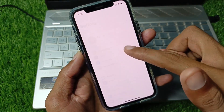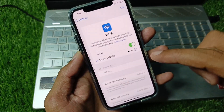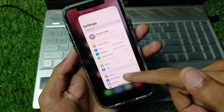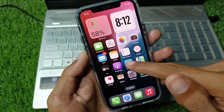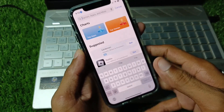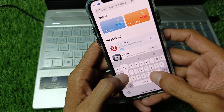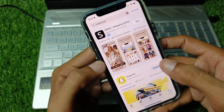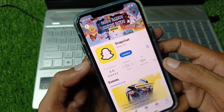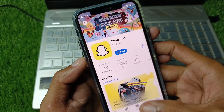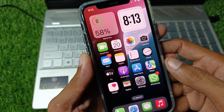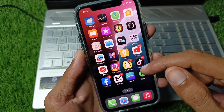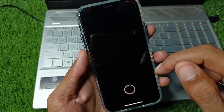First of all, make sure you have a strong internet connection. Now go to your App Store, search for Snapchat, and check for an update. If your app is not updated, update it now, then go back and open Snapchat.